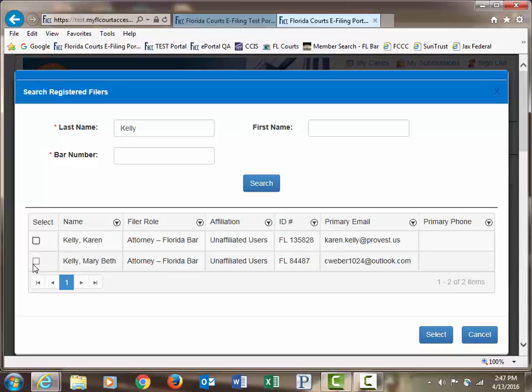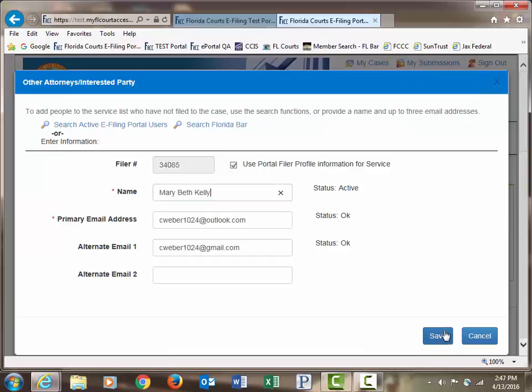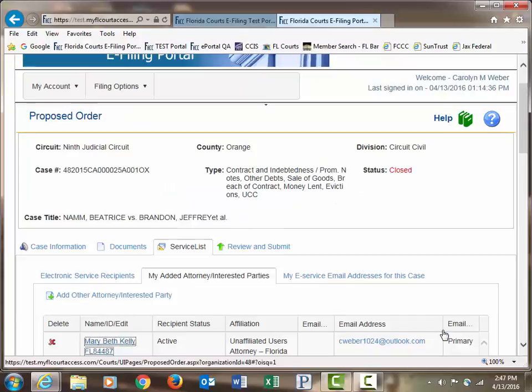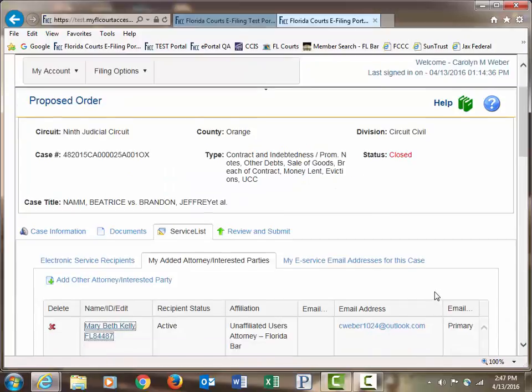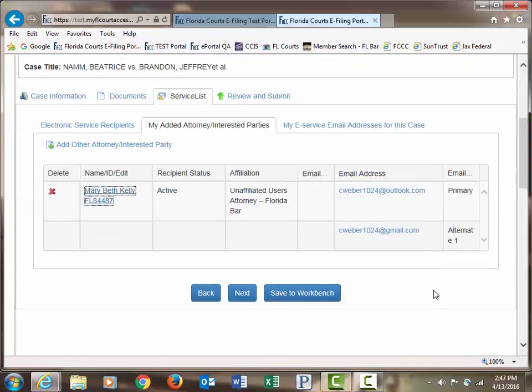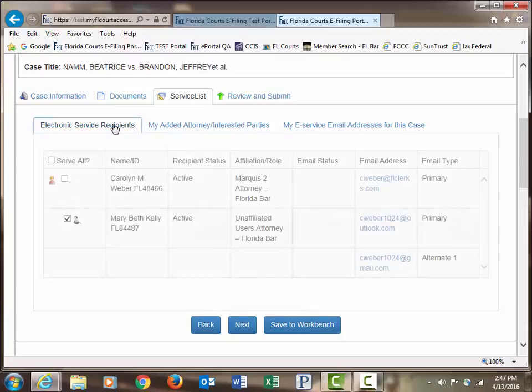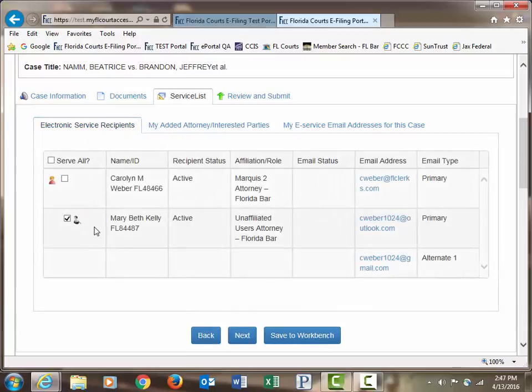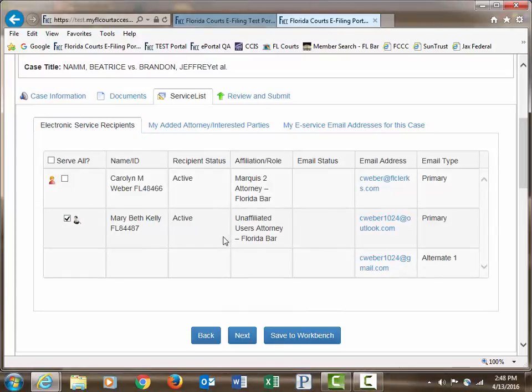Once you make your choice, click on Select. It validates that information and then Save. It saves that information to the service list. If you go back to your Electronic Service Recipients List, it shows that person has been added and already checked off for service.